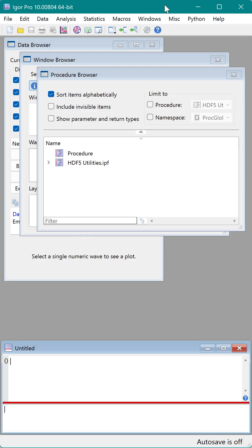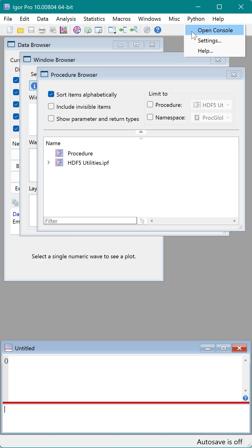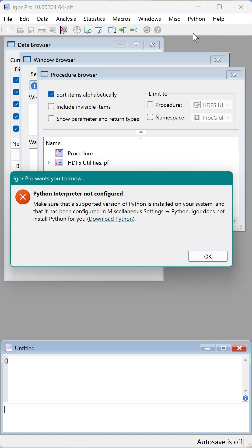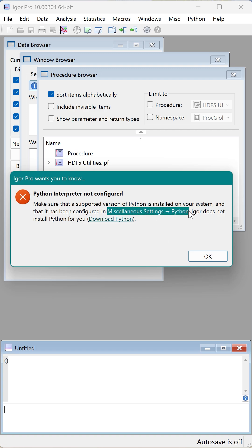In Igor Pro 10, there is a Python menu. It has an option to open a Python console window inside Igor. However, I do not already have a Python environment installed, so I will get an error message. This error message says that Igor cannot find the Python library files. It tells me to look in the miscellaneous menu under miscellaneous settings and check the Python settings.